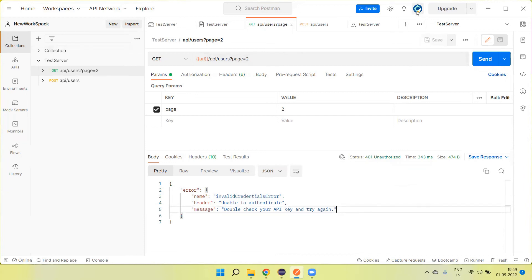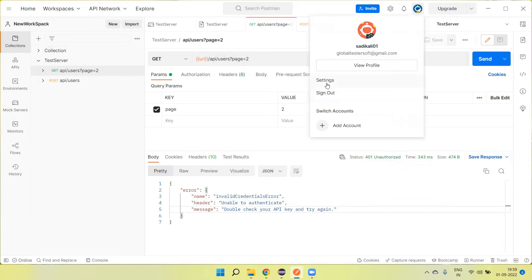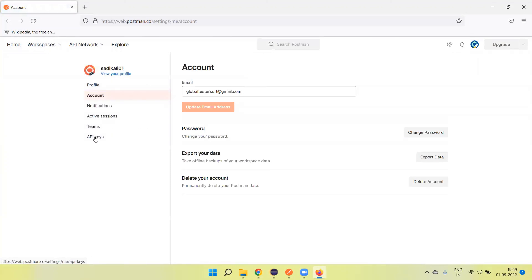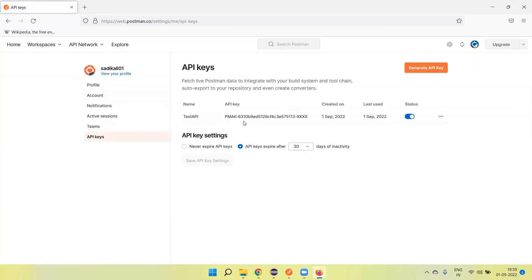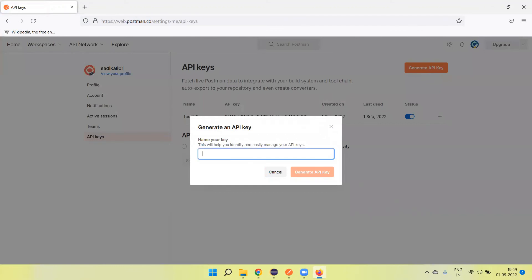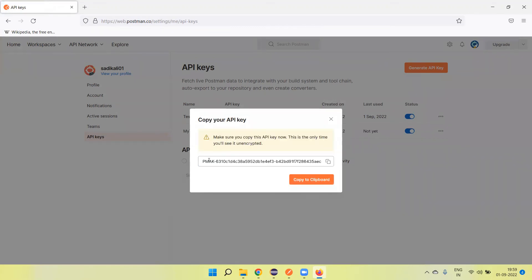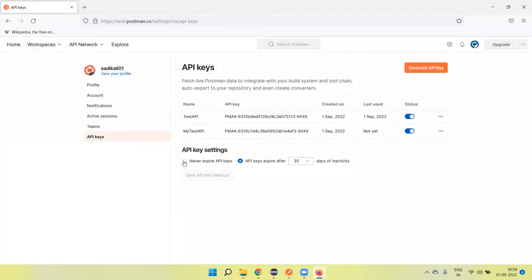To get the API key, since we are already logged into Postman, go to the top and click on the settings button. It will open the Postman cloud environment. There is an API key section — click on it. Here we can generate the API key. If you don't have any API key, click on 'Generate API' button, give the API a name like 'my test API', click 'Generate API', and then copy the API key. Click close.